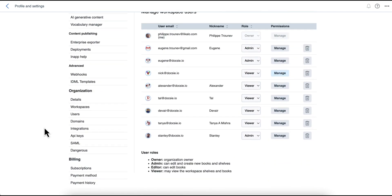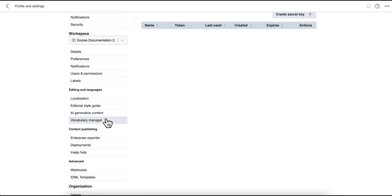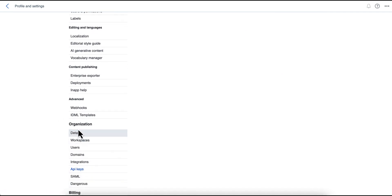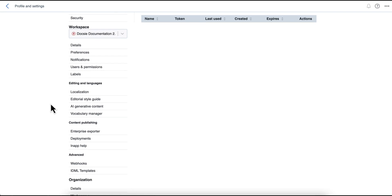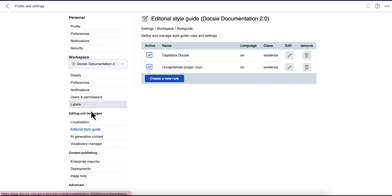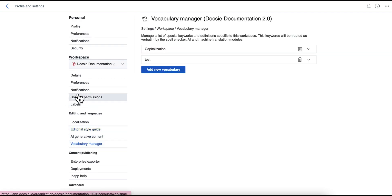So the platform is extensible and supports basically API, there is extensive API documentation, there is webhooks, and there is a bunch of different ways to analyze your content, such as vocabulary manager, editorial style guides, etc.